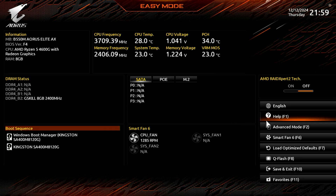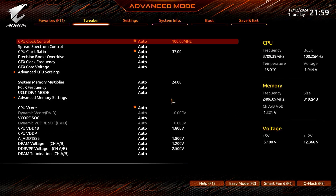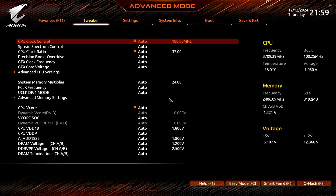Switch to Advanced mode in the BIOS. In Advanced mode, navigate to the Advanced CPU settings.